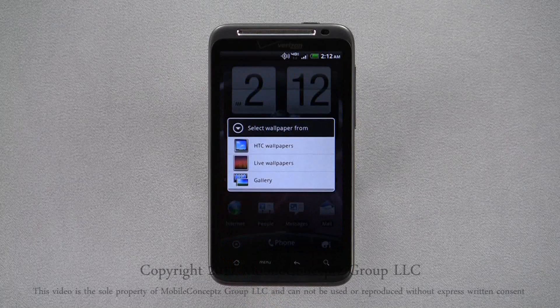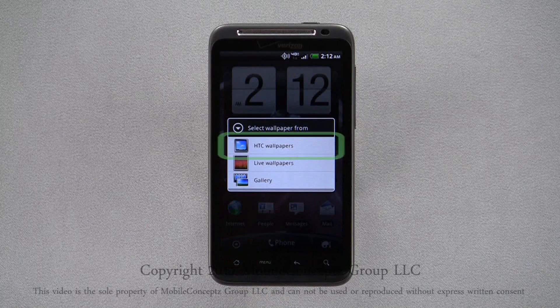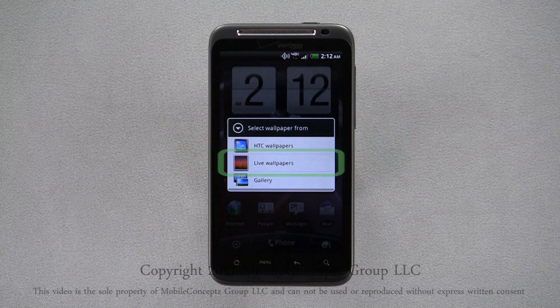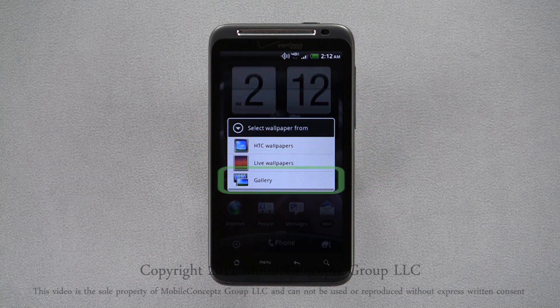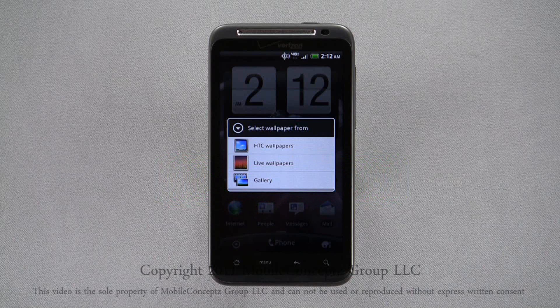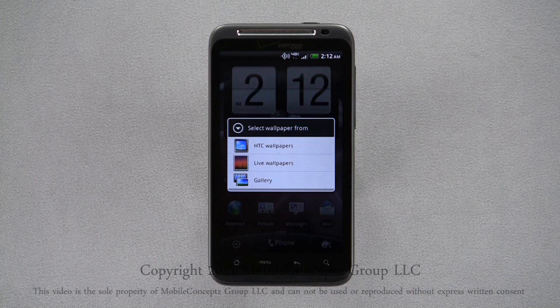Here, you'll be able to choose from HTC wallpapers, live wallpapers, or images from your gallery. If you download any wallpaper applications, options for those will appear here as well.